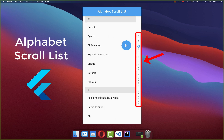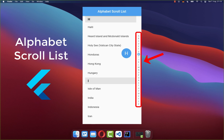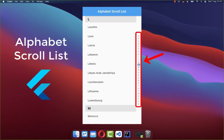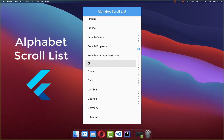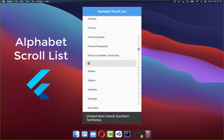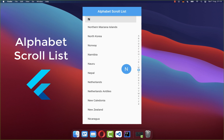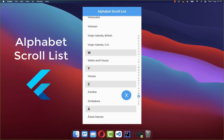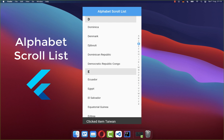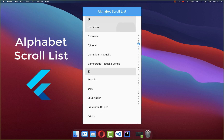How to create an alphabetical scroll list with Flutter so that the user can jump and navigate quickly to the items of the selected character. This feature is especially useful for huge lists in your Flutter app so that the user can quickly and comfortably drag through the list view.